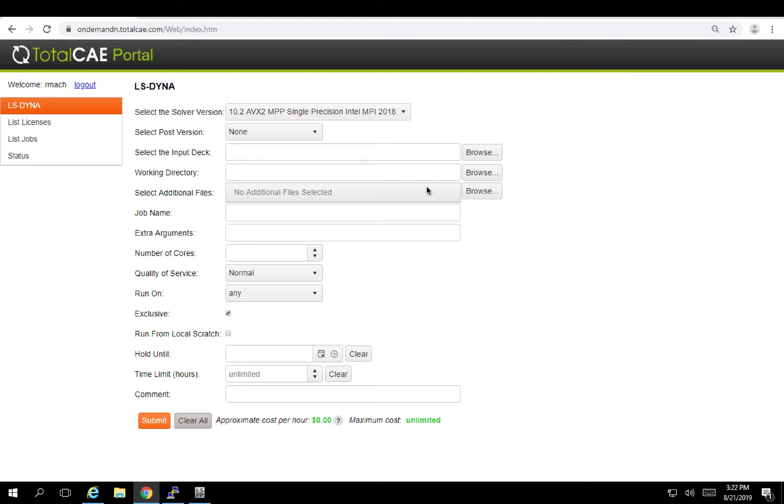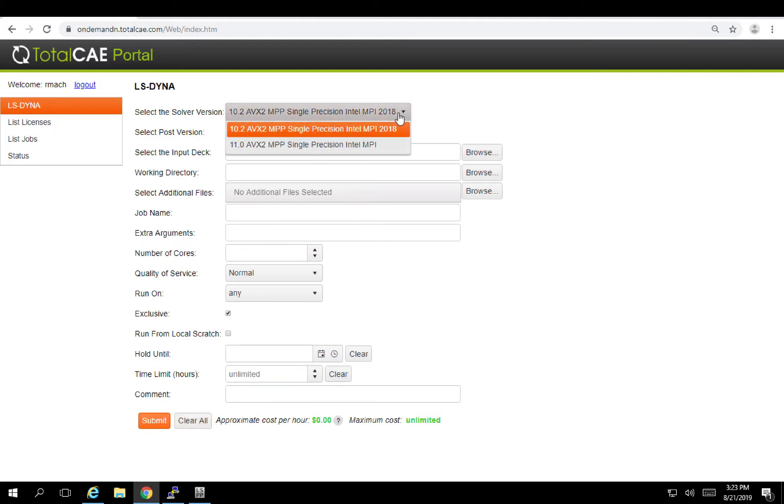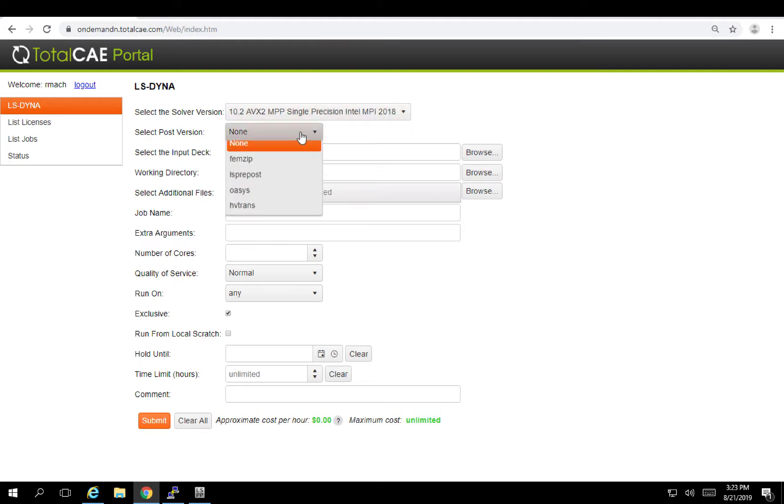So the first thing you're going to notice when you log in is the list of applications. Here we have LS Dyna and then you can pick from a variety of different LS Dyna binary versions. In here we have version 10 and 11 and I'm going to keep with this default. I can also select some different post-processing options I might want to do after my job completes.